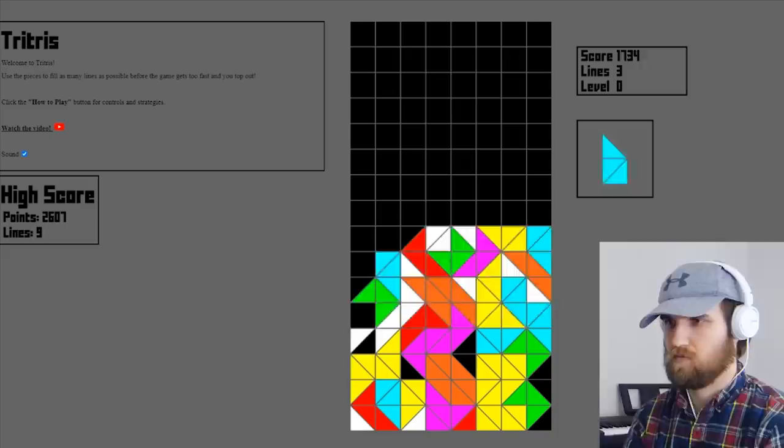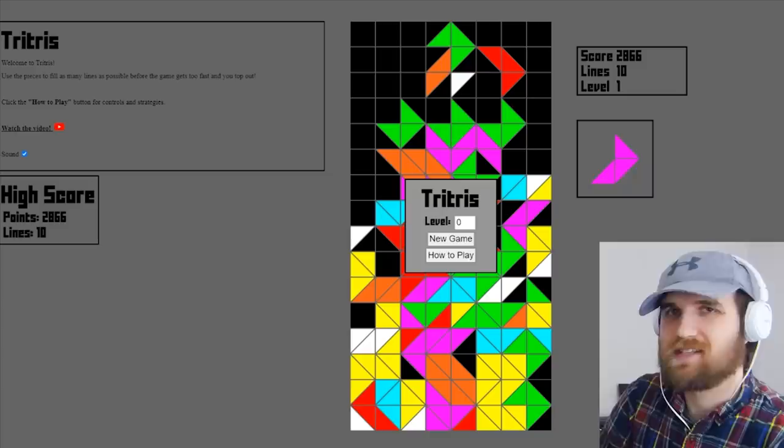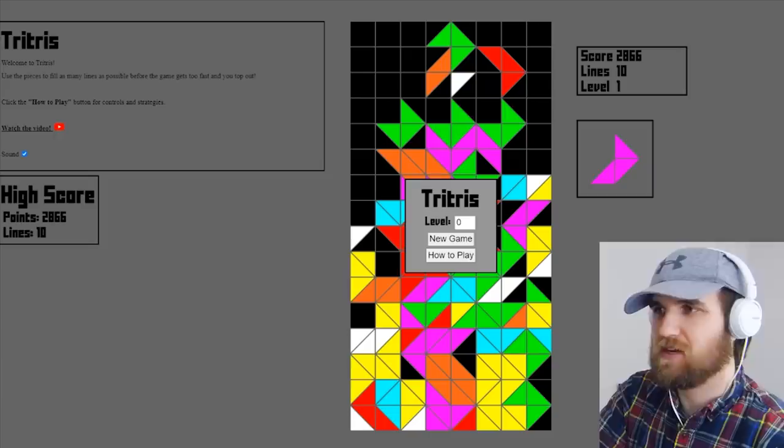Two eight six six. Oh my gosh, ten lines. This game is so tough. I gotta say, this is probably a game that somebody could get really good at. Let me watch his world record game.